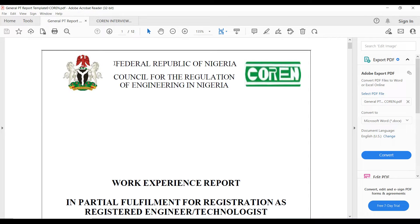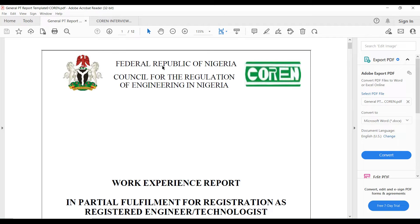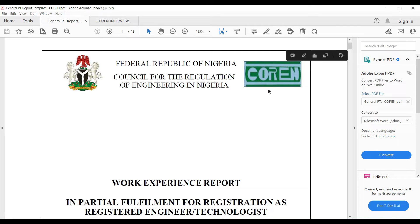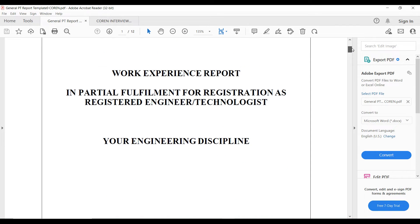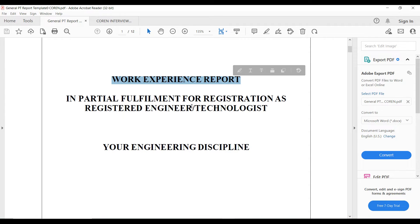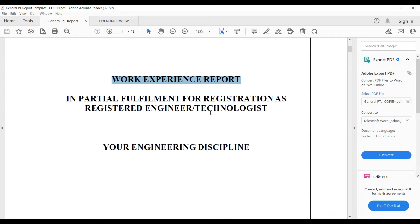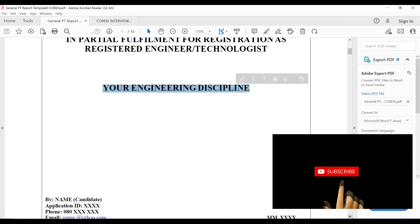So this is the front page of the report. It's a little bit different from the NSE but you can see a lot of similarities. The report you use for your NSE can easily be used for COREN. The first thing here is the Nigerian coat of arms, the Federal Republic of Nigeria, Council for Registration of Engineering in Nigeria and the COREN logo. Then you have your title page which is going to be Work Experience Report in partial fulfillment for registration as registered engineer or technologist.